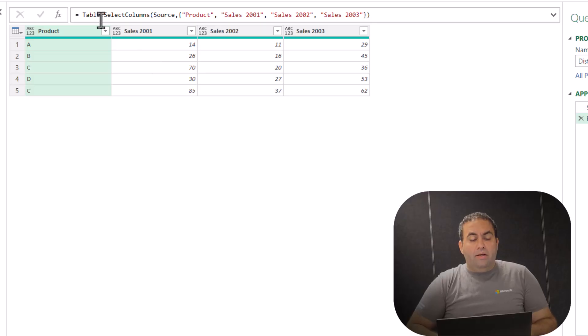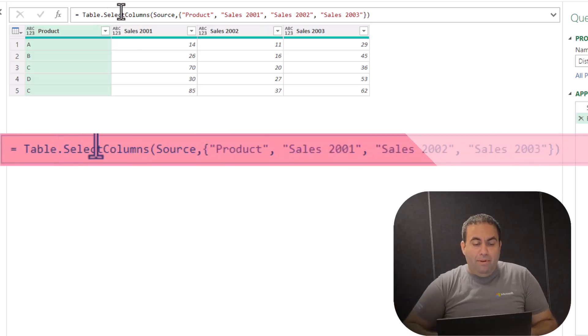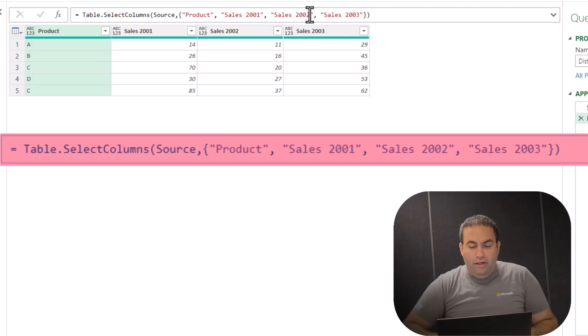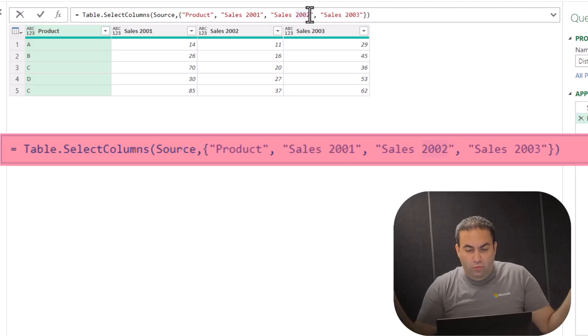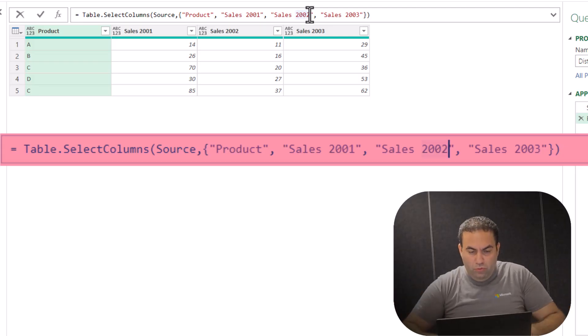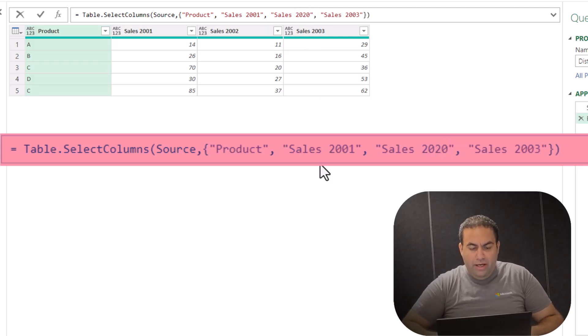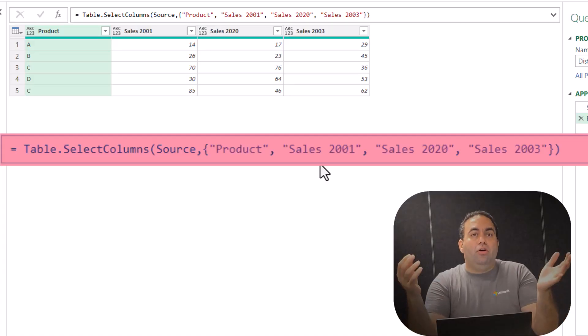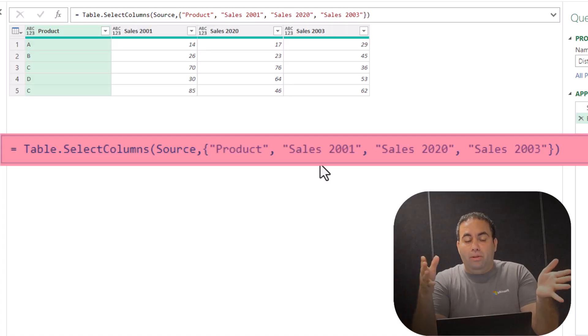This is the formula that is used: Table.SelectColumns. You can modify it here — instead of 2002, let's say 2020 and see the result. Yeah, 2020 would be picked.